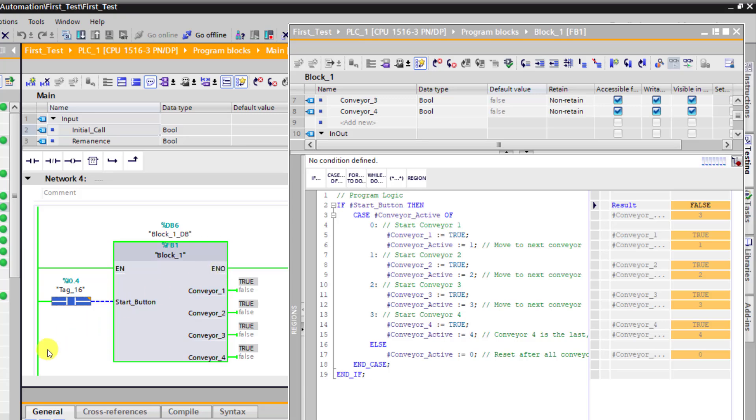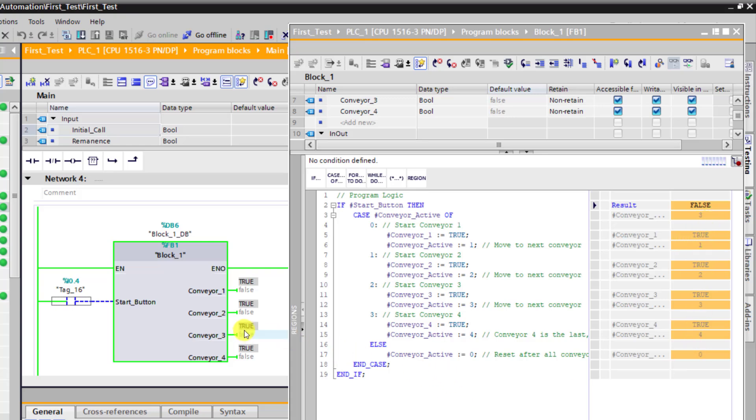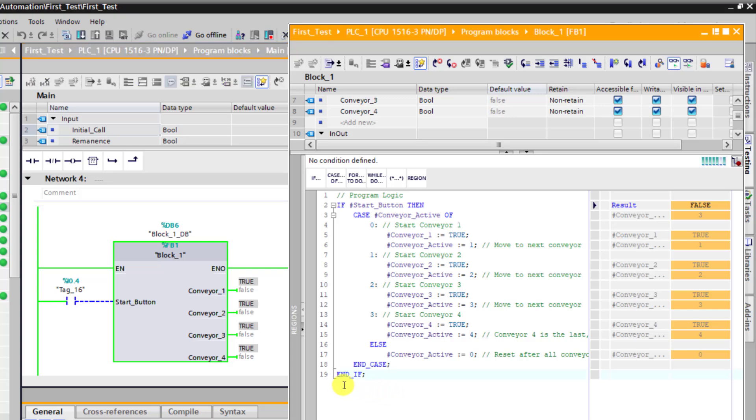And now switch the input off. And we can see that the output still remains on because there is no logic to reset our output. But we can see that the if statement is false and the block of code is not being executed. Now let's add a bit of code so that we'll be able to reset our output when the start button goes from logic 1 to logic 0.